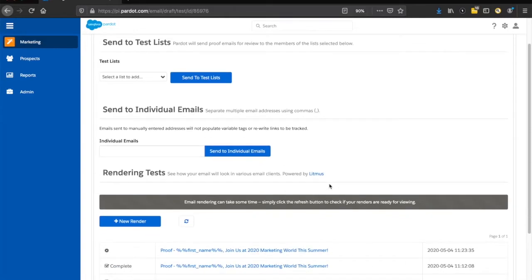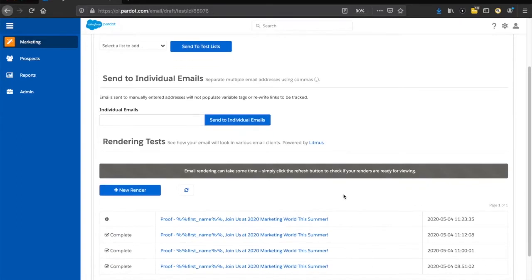Finally, our biggest and coolest test within Pardot email drafts is the ability to do a render test. The render tests are powered by Litmus behind the scenes. We'll start our render — as you can see, I already have one going, but we'll click on a completed one so you can see what that looks like.